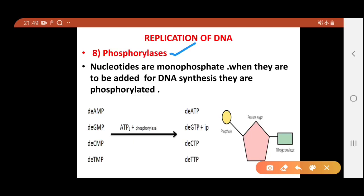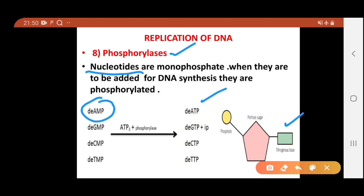Phosphorylases, as the name indicates, add phosphate groups to any molecule. The nucleotides we have are monophosphates, but triphosphates have more energy. Phosphorylases convert monophosphate nucleotides into triphosphates — dATP, dGTP, dCTP, dTTP — so that they get energy. This energy is later used for forming the bonds during complementary strand synthesis.